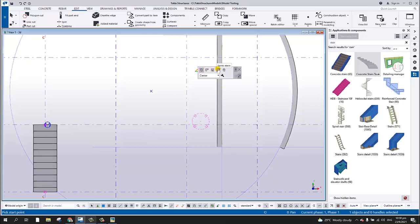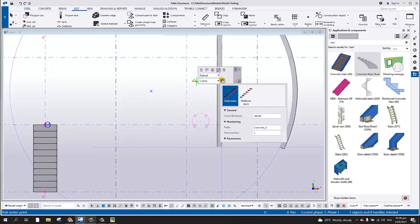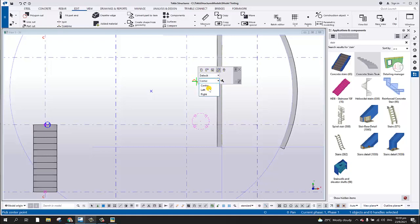Select the Spiral Stair option. You will notice there is a straight stair, L-shaped stair, U-shaped stair, spiral stair, and an advanced stair. At this point I'm going to show you the spiral stair and the straight stair. Select the spiral stair and pick the origin.